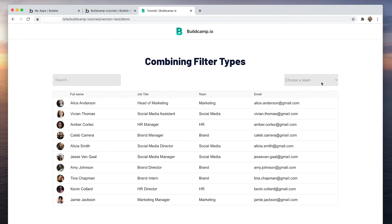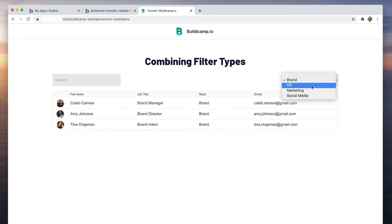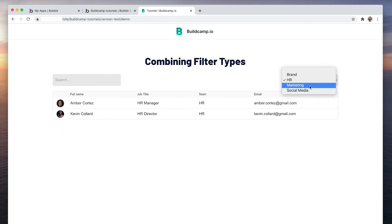So let's filter by team. There's your brand team, HR, marketing and social.